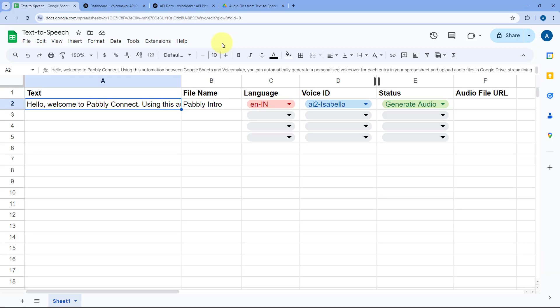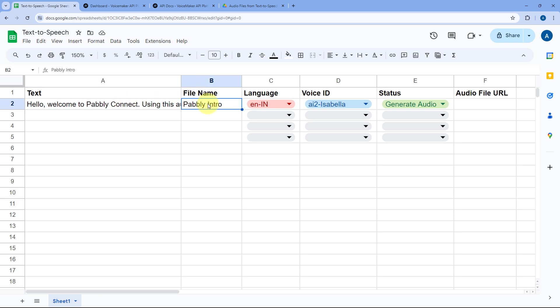This is my Google Spreadsheet. In this Google Sheet, I'm going to enter some details — the text I want to convert into speech, the name of the newly generated audio file, the language of the audio, and the voice ID.